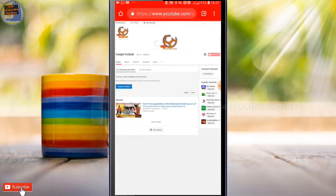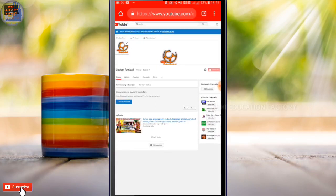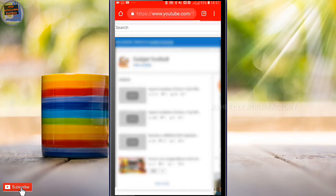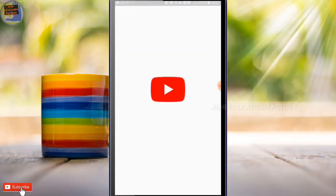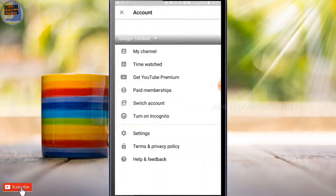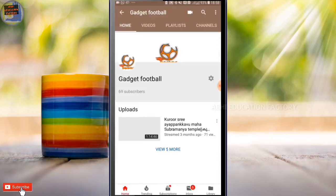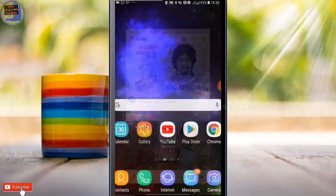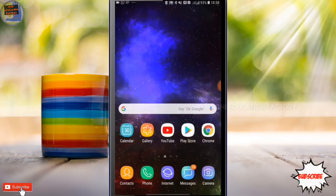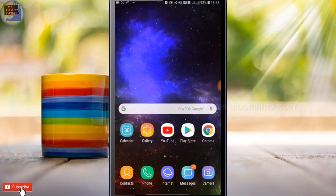Now I'm going to go to the other channel — the Abbey Education Factory — and go to the YouTube app.